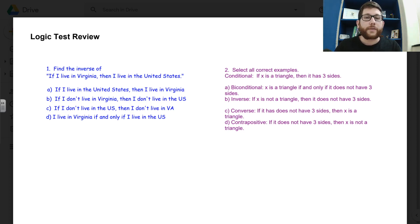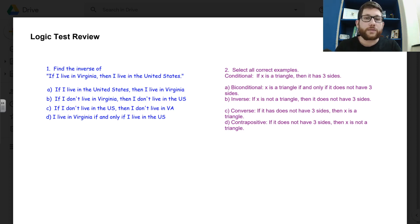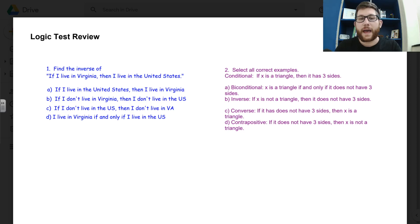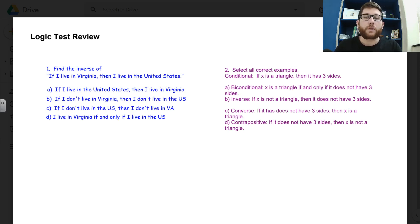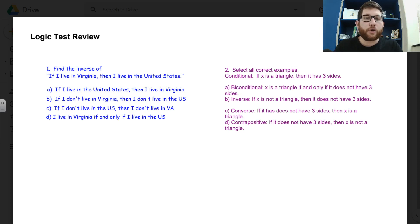So on the assessment tomorrow, do not use any other resources. Don't ask friends, don't look at it and then jump back to doing the work and going back and forth. Once you're ready to take it, once you've done all your studying, then open it and take your assessment.